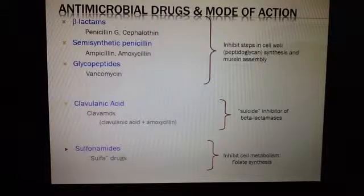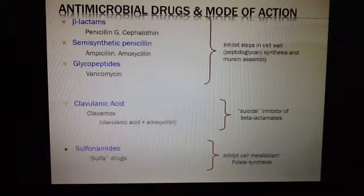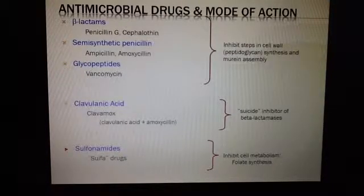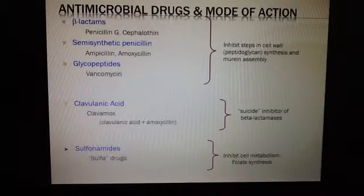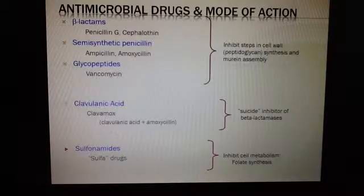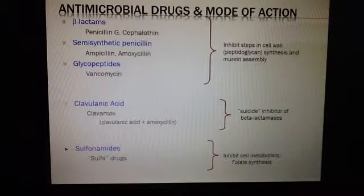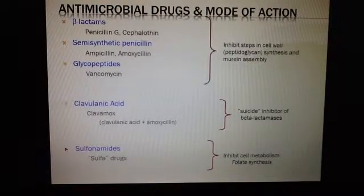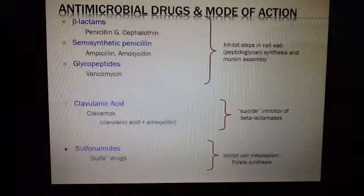Then, drugs that inhibit cell metabolism. Folate synthesis — we're talking about folic acid. If you stop folic acid, you're going to stop other processes in the cell, leading to breakdown in cell metabolism and basically killing the bacteria. Those are the sulfonamides, or the sulfur drugs.